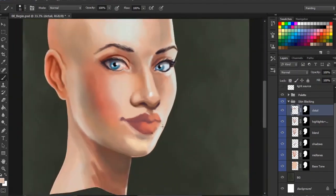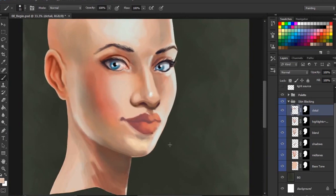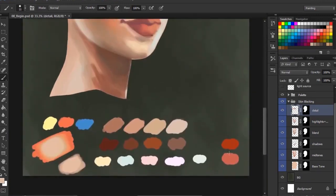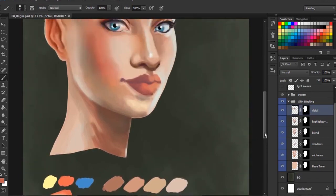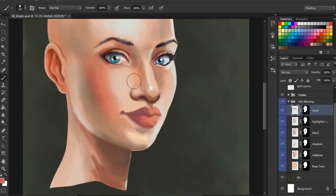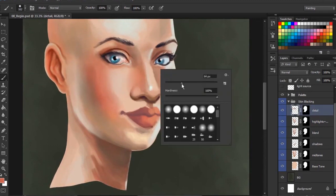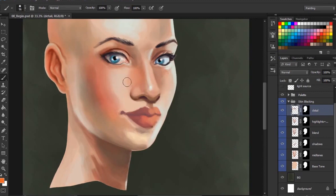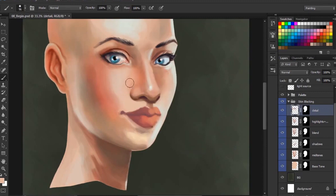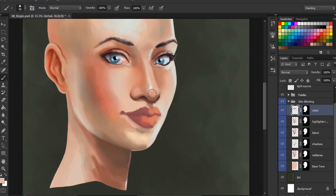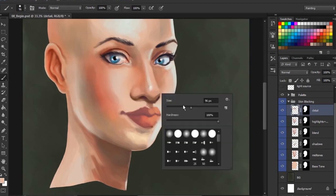All righty, let's start to work in some additional colors just in the nose overall. Again, the nose is a part of the face where we got a lot of blood coming into it, so we want to bring in some warm colors. But at the same time, we want to be careful. We don't want her to feel like she's got a cold or she's sick. So I'm just going to come down here to this palette of colors that we created earlier and grab this warm kind of pinkish red color. We'll just kind of start to work that in, just very lightly into the nose. May want to bring in just a little bit of orange too. We don't want too much red. We don't want her to feel like she's like a doll or anything like that.